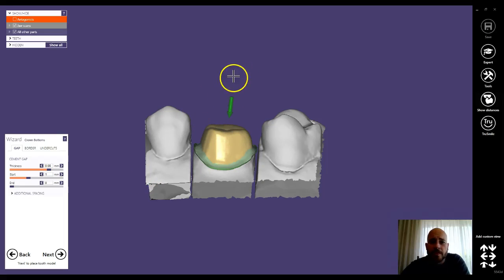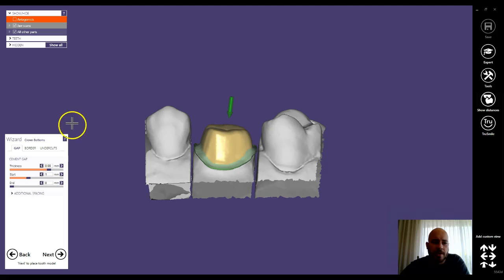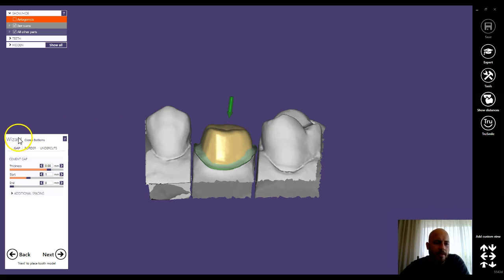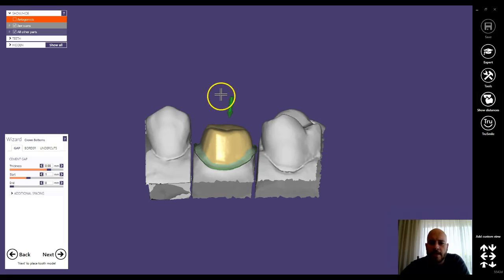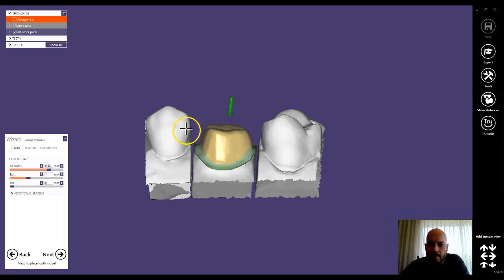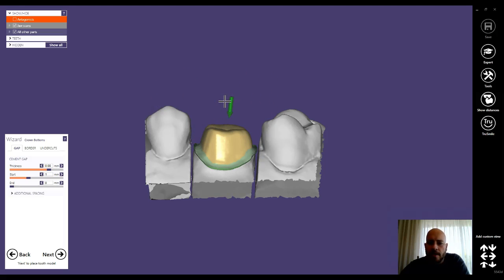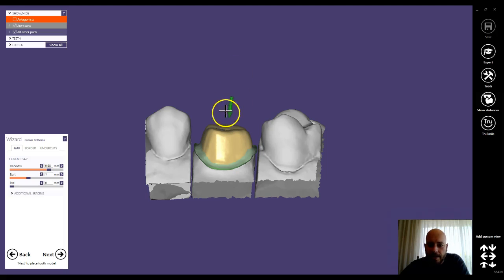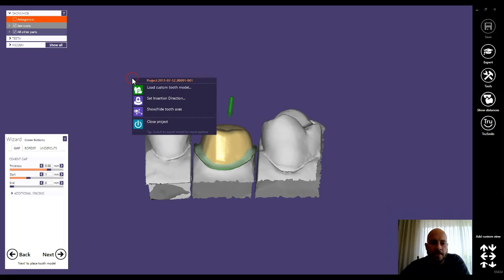One thing I like to remind people is to do their insertion at this point. So when you get to the wizard when it shows the crown bottoms, sometimes I like to show people to flip the entire model over to where they can look at it from the buckle and look at that insertion angle.